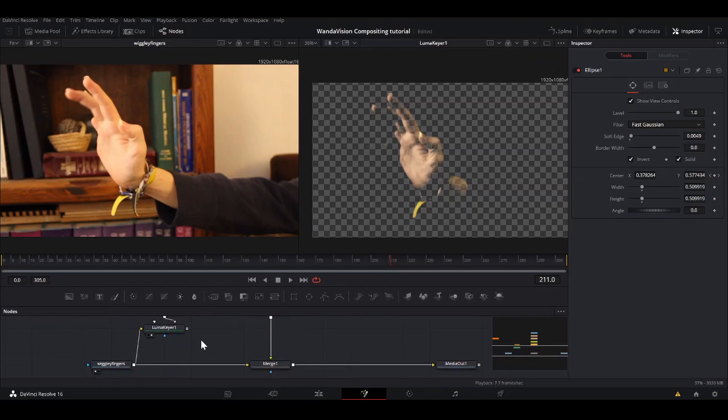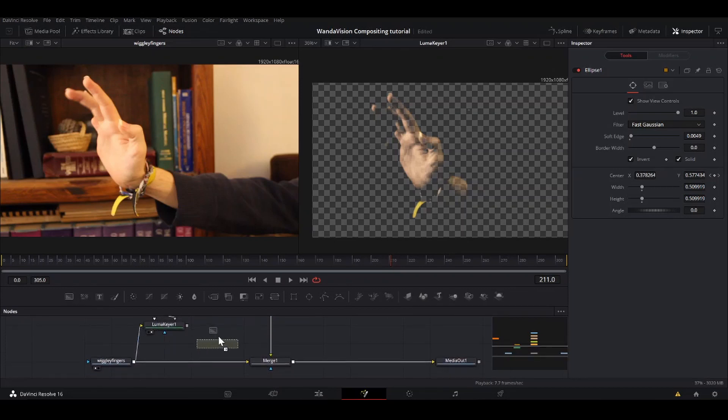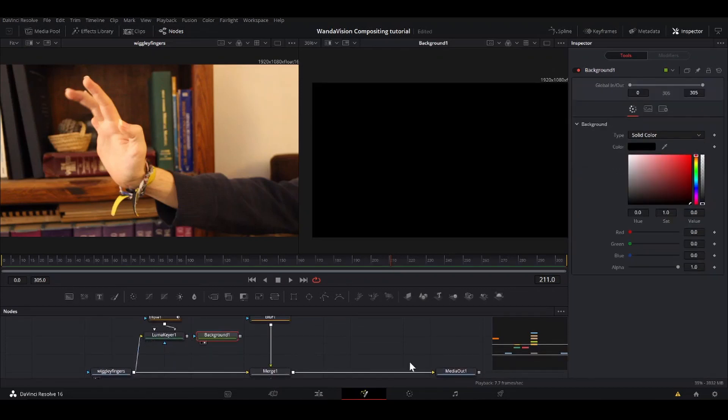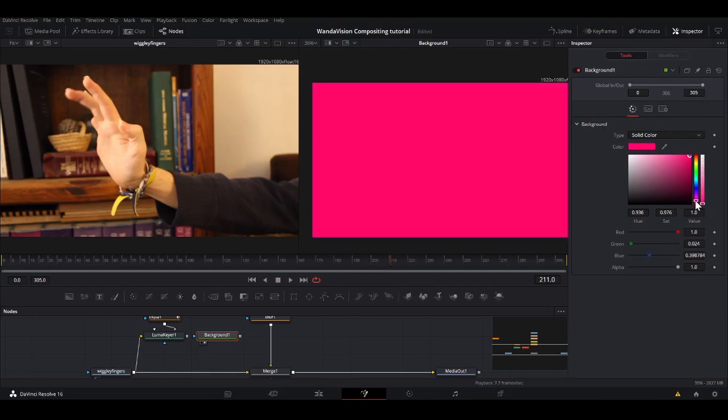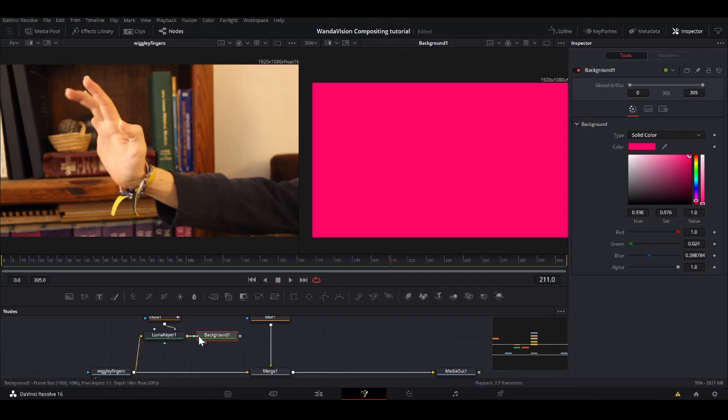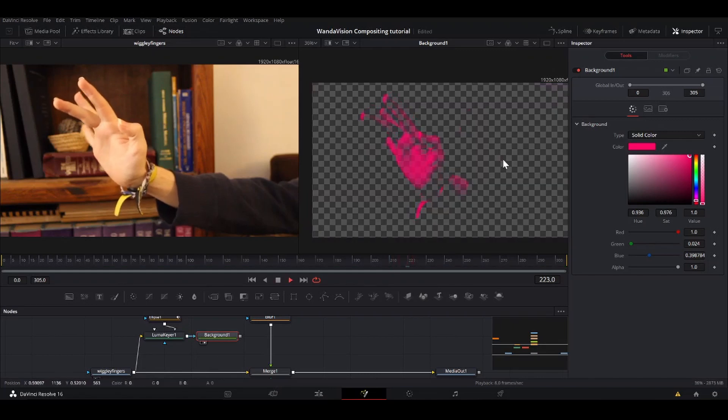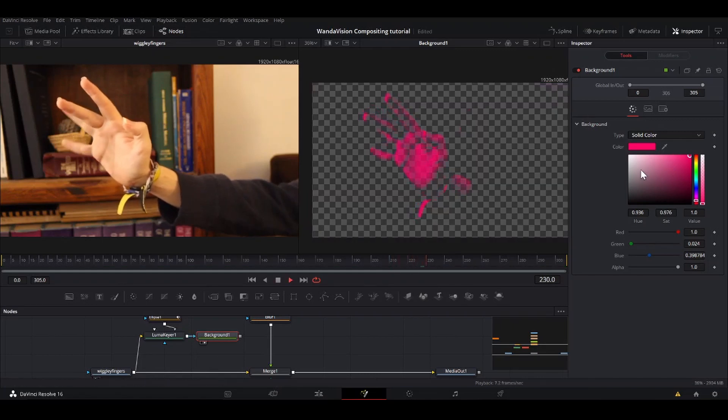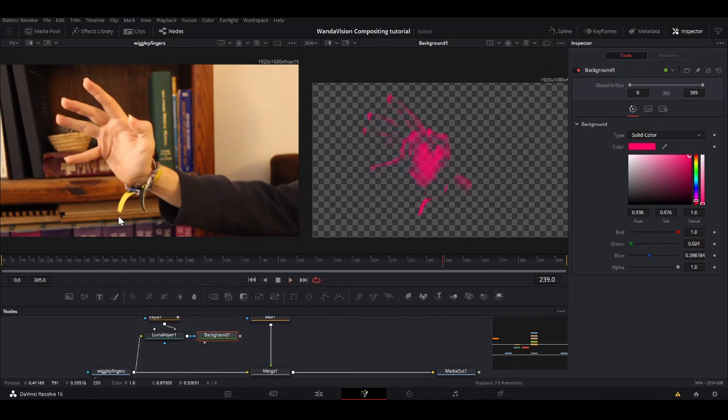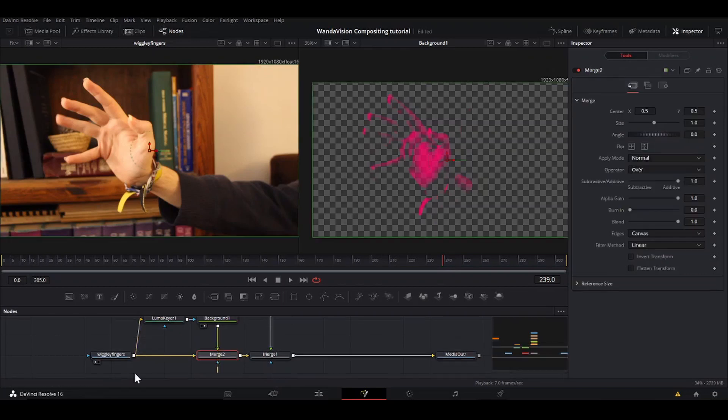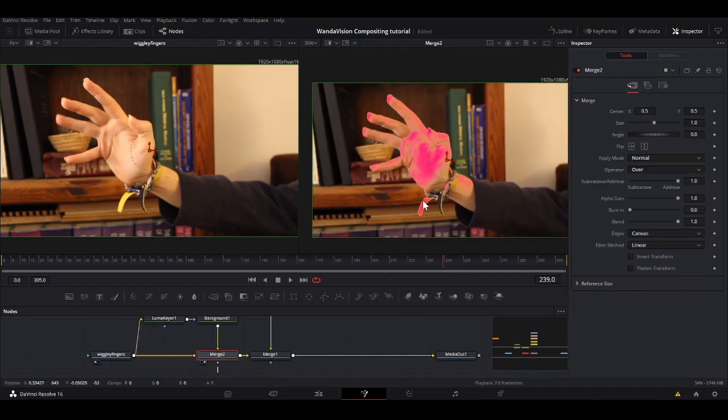So now we just have the highlights of our hand. What we're going to do with that is take a background node, bring that to the viewer, and I'm going to bring it down here to a kind of pinkish, scarlet-ish. Take the output of this luma keyer layer into the blue triangle of this background. So now we have the background being cut out by the alpha, which is the transparency of that luma key layer. So I'm going to take that background, merge it over the wiggly fingers.